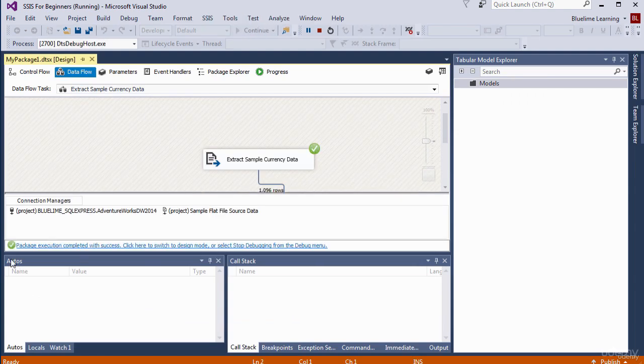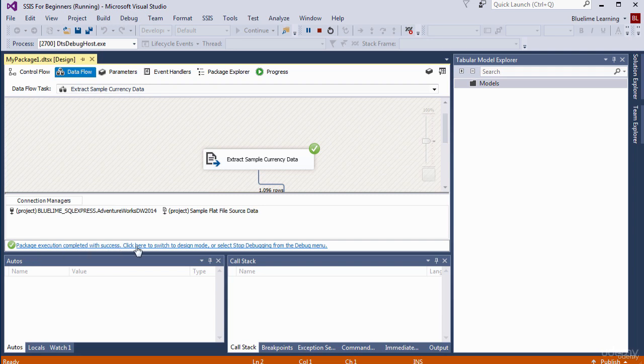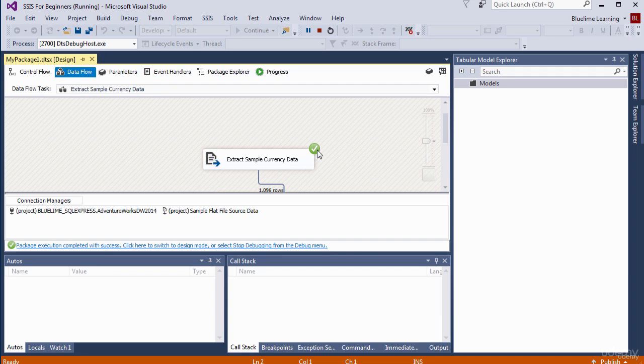Okay, it tells you here package execution complete with success. Click here to switch to the design mode or select Stop Debugging from the debug. So Extract Sample Currency Data. You've got a tick here, which means it has successfully done that. It's giving us rows here, 1096 rows.